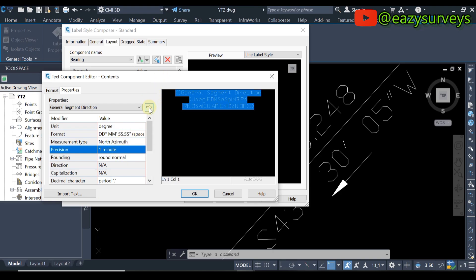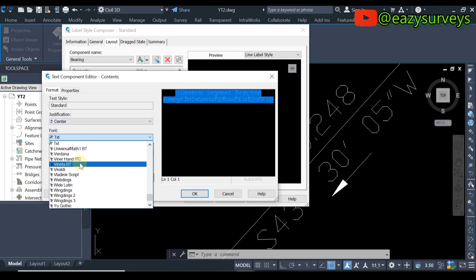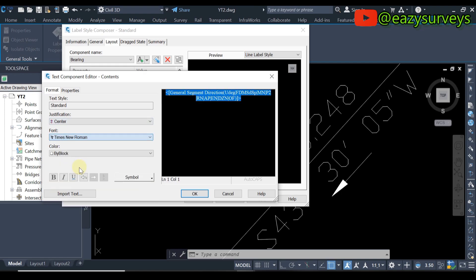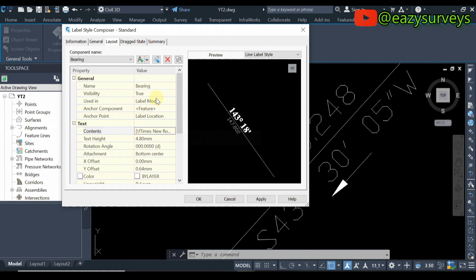When done, click on this icon, then come to Formats. Choose the font of your interest — I'm going to go with Times New Roman — then make it Bold. When done, click OK. You are going to see the bearing displayed automatically, changing from Southwest to degrees and minutes.